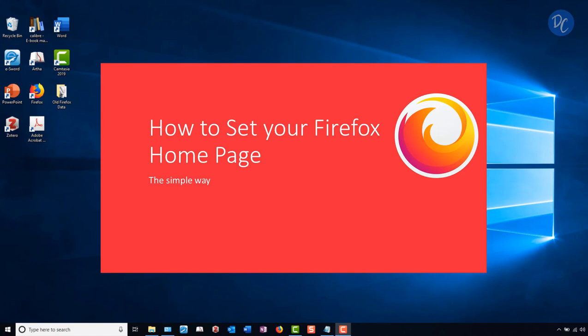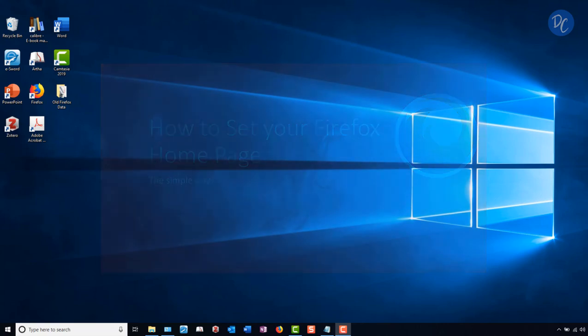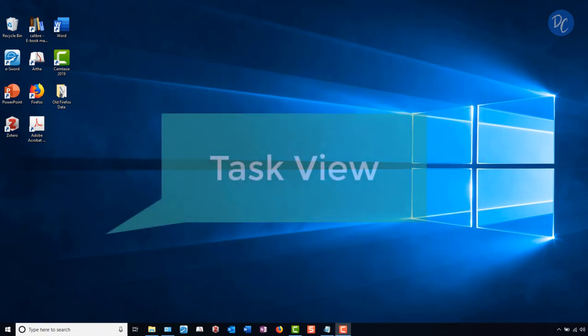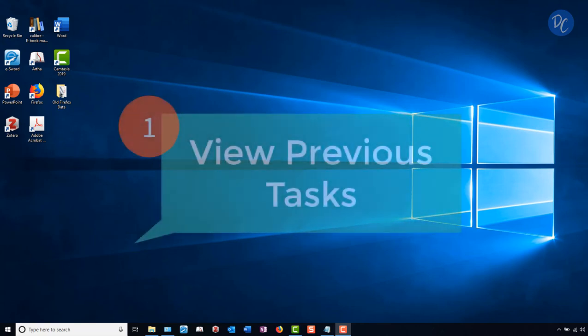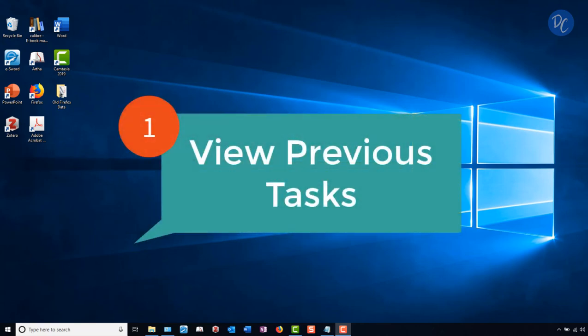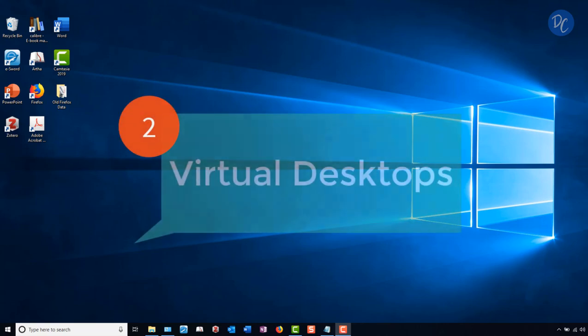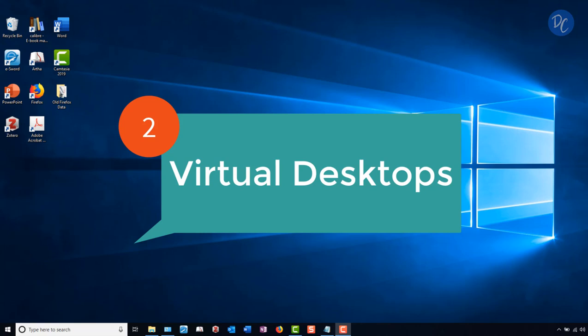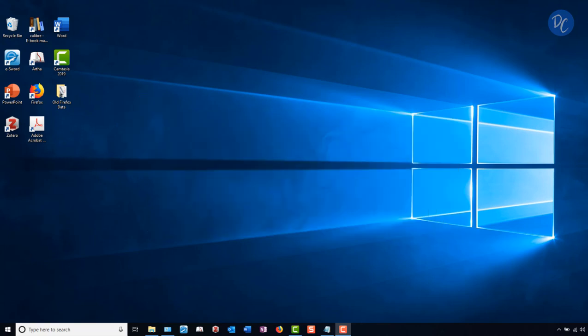Another fun feature that helps us out is Task View. This menu does two things. First, it allows you to view your previous tasks, such as recently opened programs or files. Secondly, it allows you to create virtual desktops, which allow you to work in multiple environments. So, let's get started.